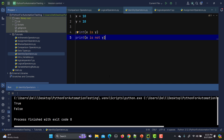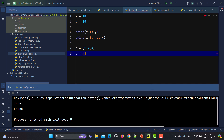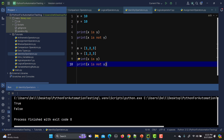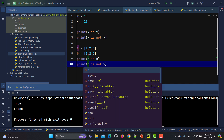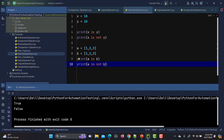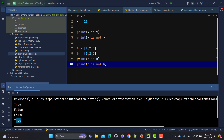Now let's take an example with a list. I'll create two lists with the same values: a equals [1, 2, 3] and b equals [1, 2, 3]. Running 'a is b' gives false, and 'a is not b' gives true. We are getting false because a and b are different objects in memory even though they have the same content.